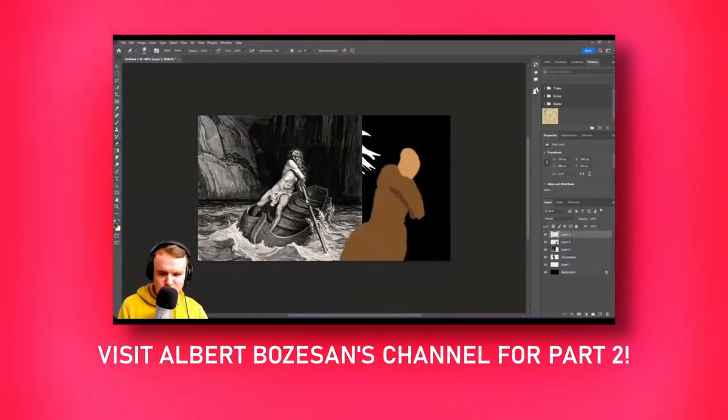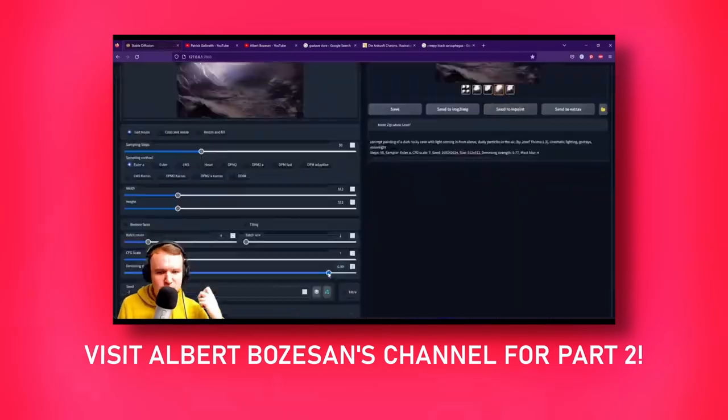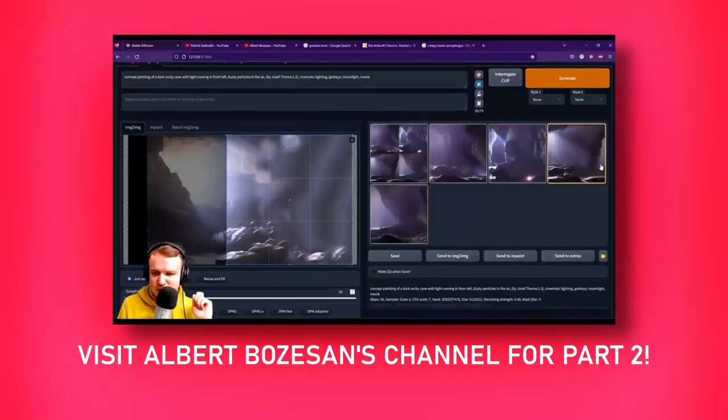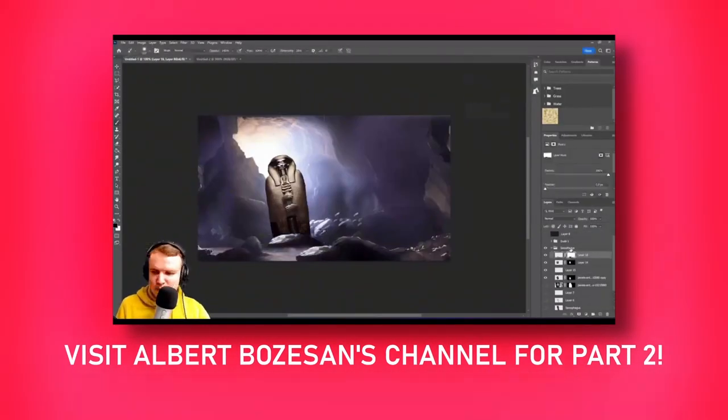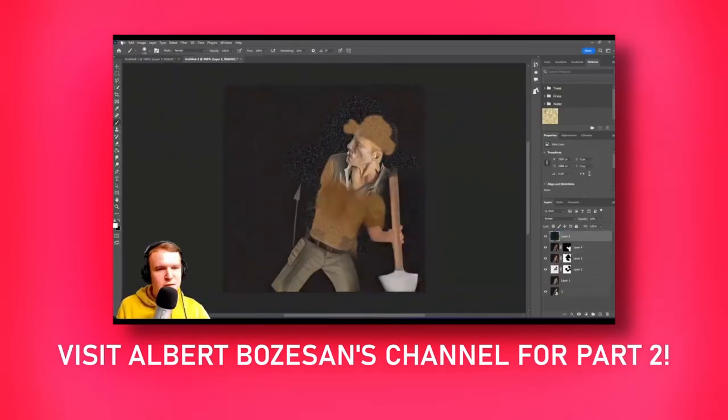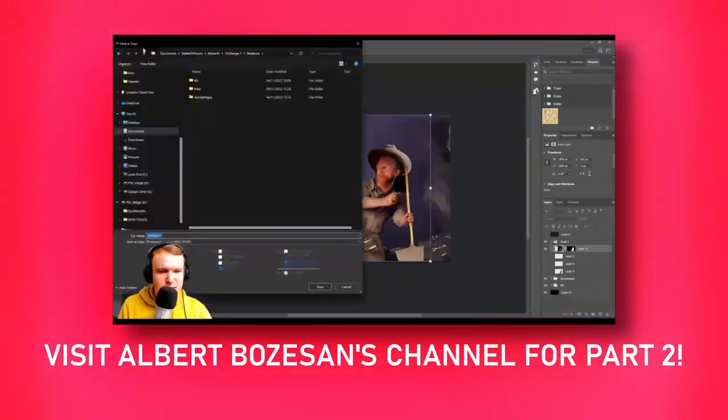If you haven't already seen it, make sure you head over to Albert's channel to check out his video. As usual his video contains a ton of interesting tips and tricks as well as detailed explanations of how he did what he did.